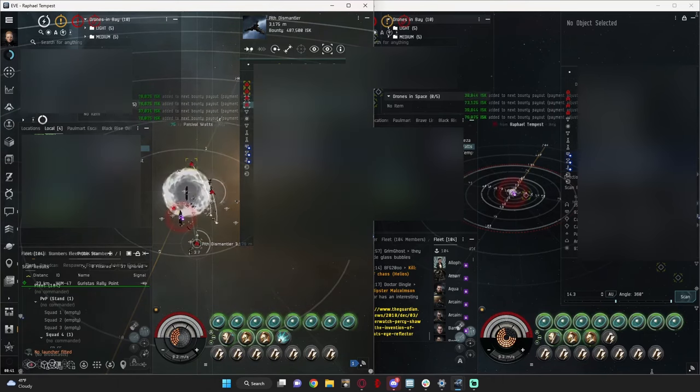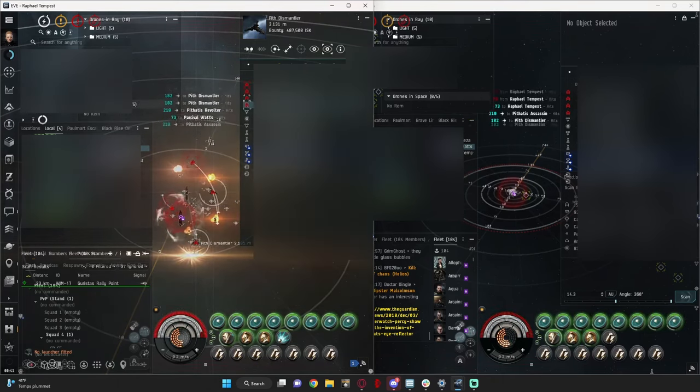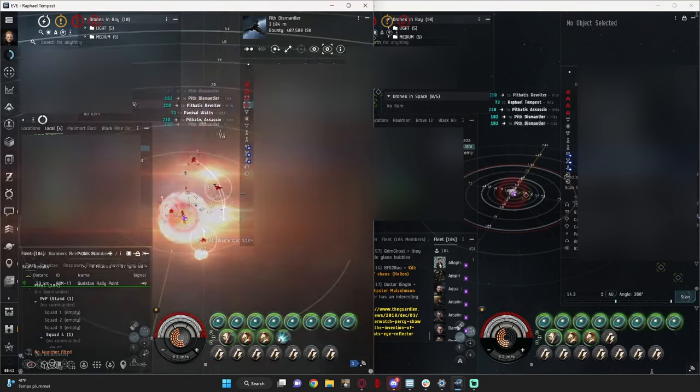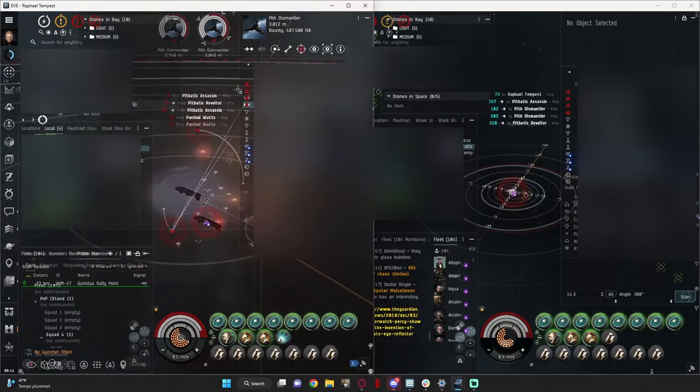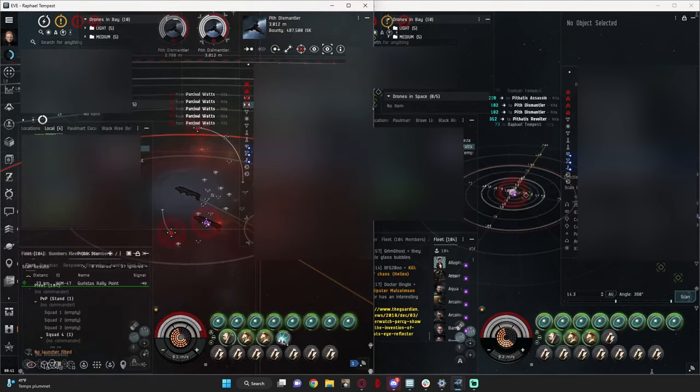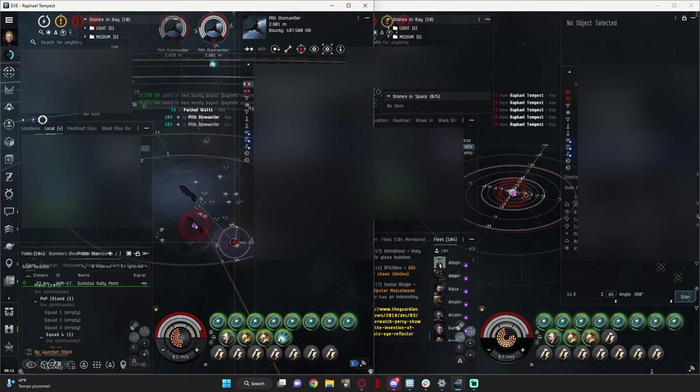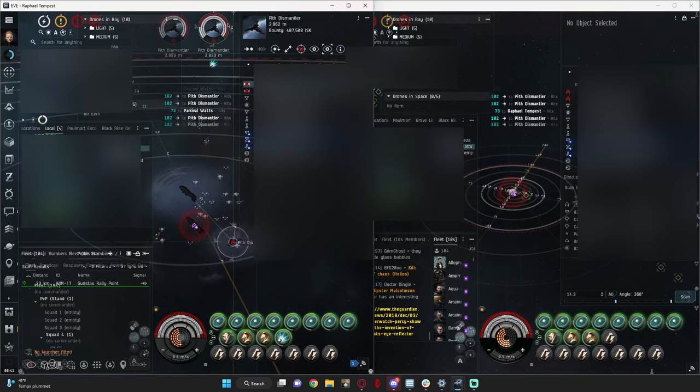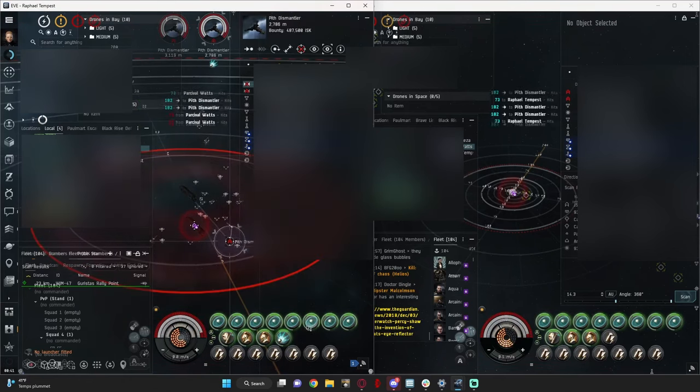As you can see, battleship respawn pretty chaotic. I don't think it's going to burn out of range, naturally, but just in case I'm going to web it.